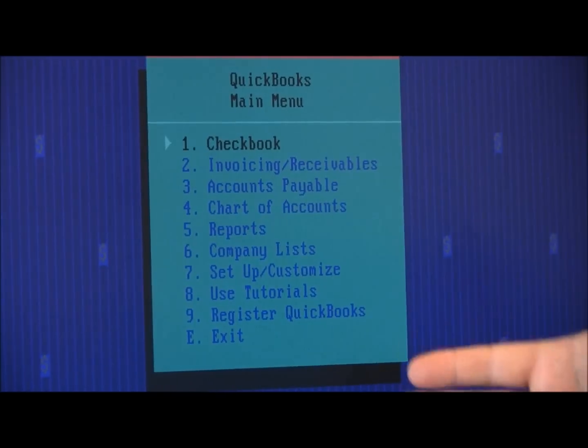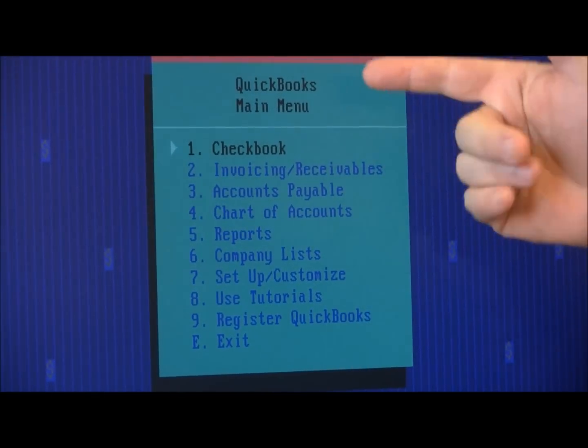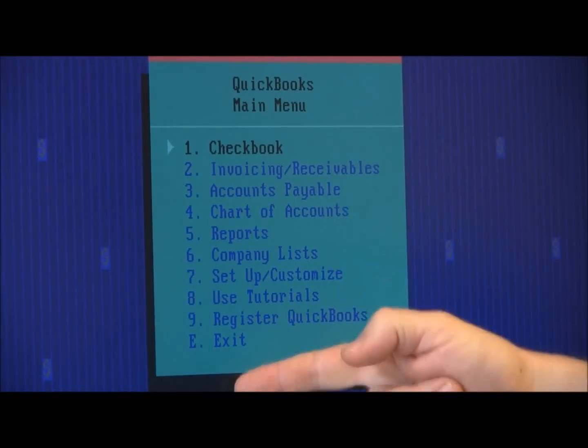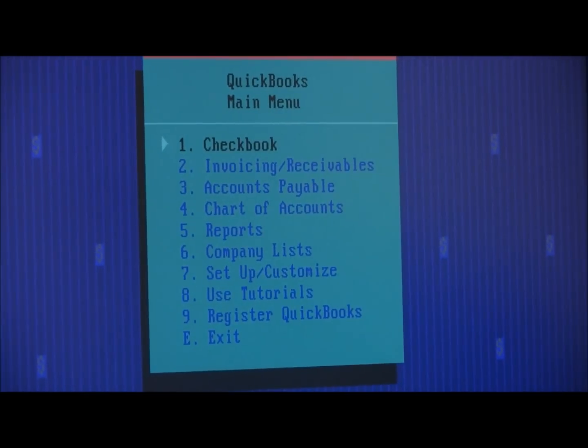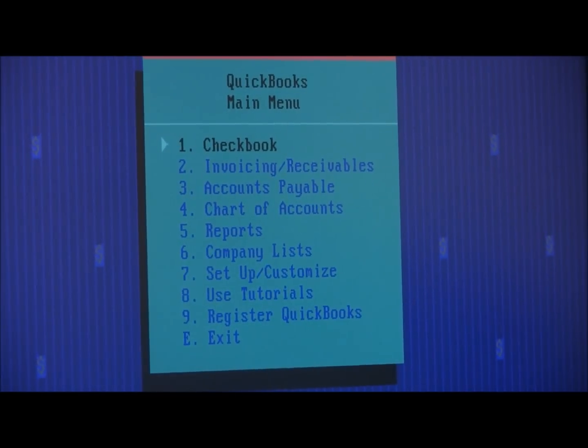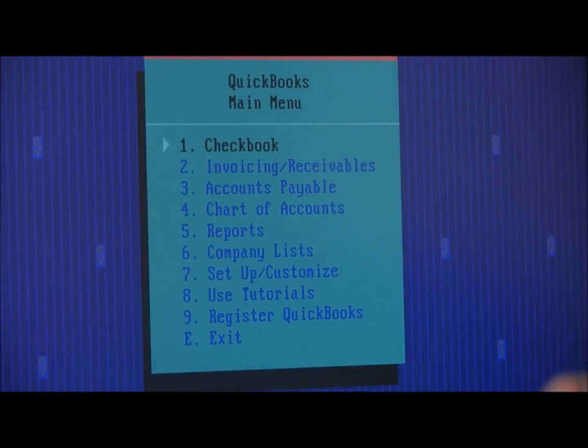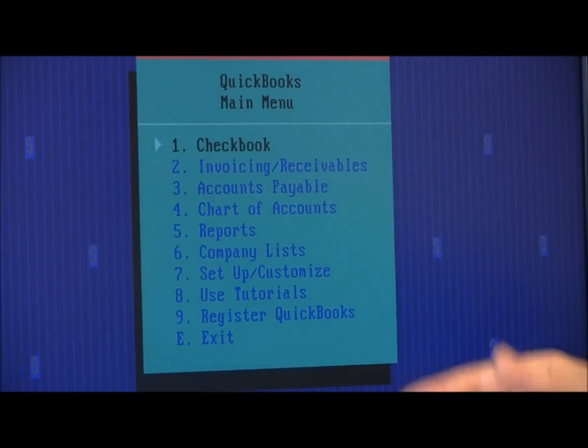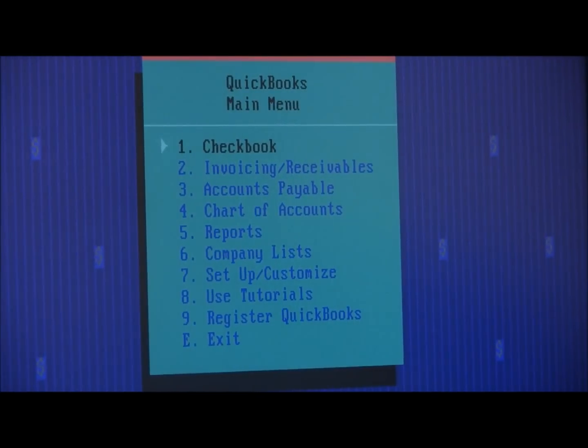Here's the QuickBooks main menu. You can see there's the same kind of items that we see today, it's just organized differently. There's the checkbook, the invoicing, receivables, payables, charts of accounts. You can hit the keyboard or just mouse up and down.